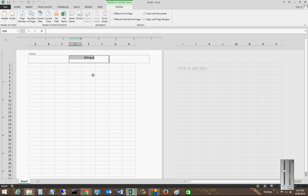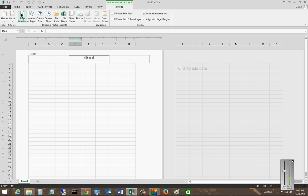We'll go over to where it says Page Numbers and click on it, and you get this formula that shows up.